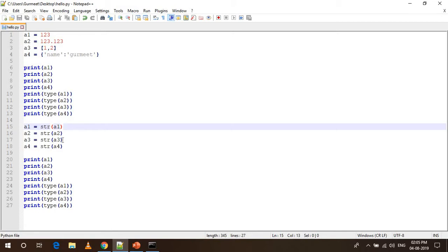Once we converted these, we are printing it out. A1, A2, A3 and A4 will be printed here and then we will check the type of A1, A2, A3 and A4 to ensure that the str function is working.